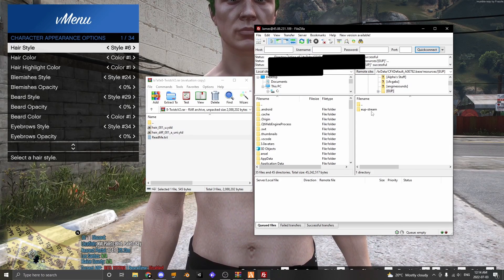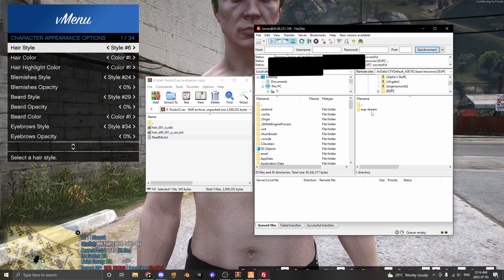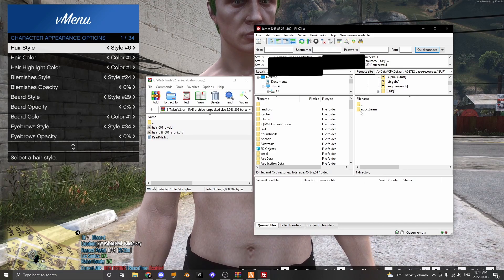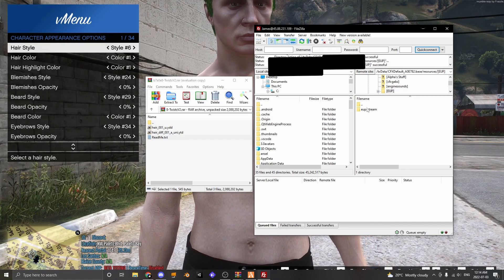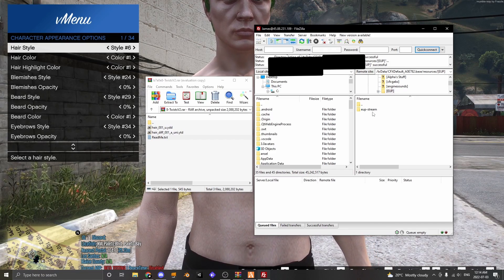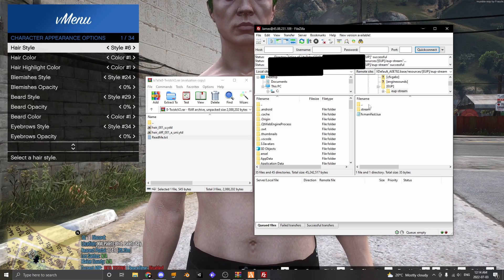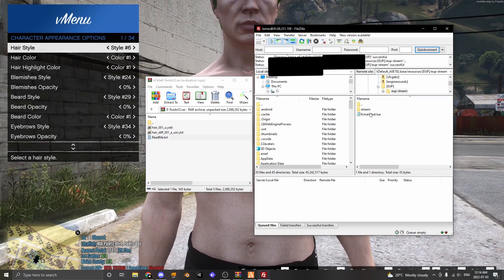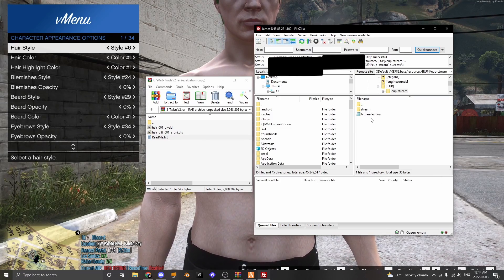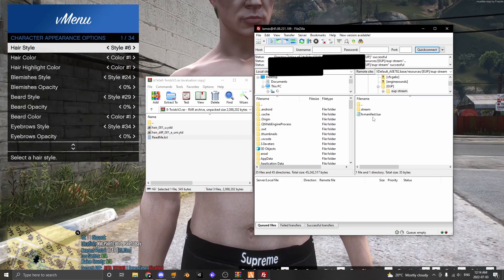Or you can either make a folder called EUP-stream and inside it have stream and an fxmanifest.lua.